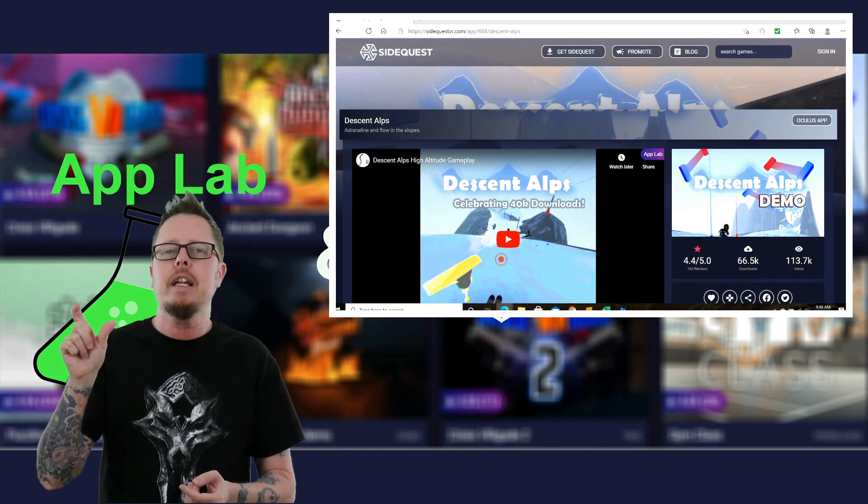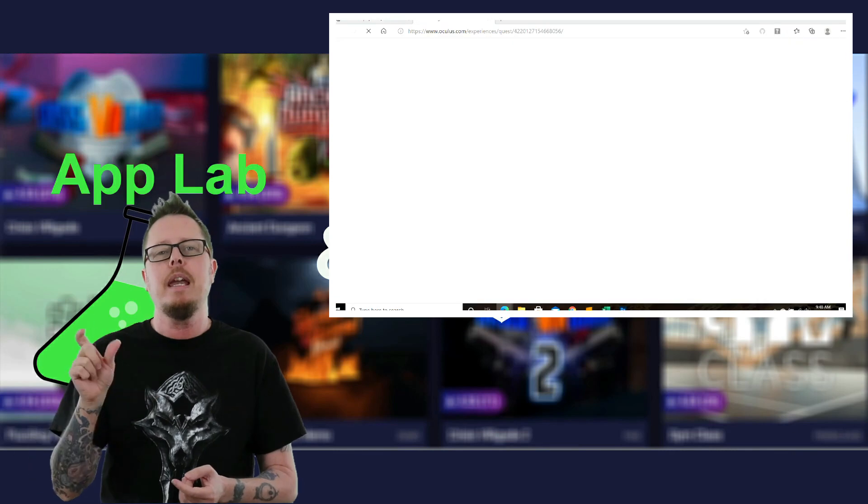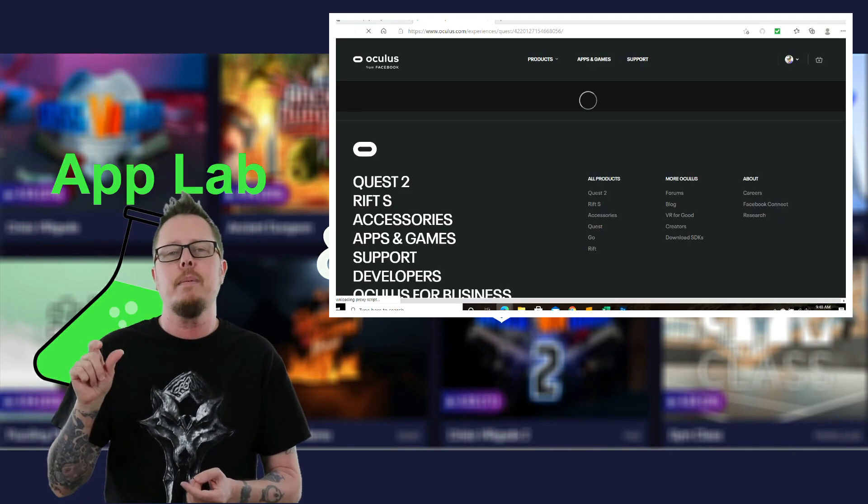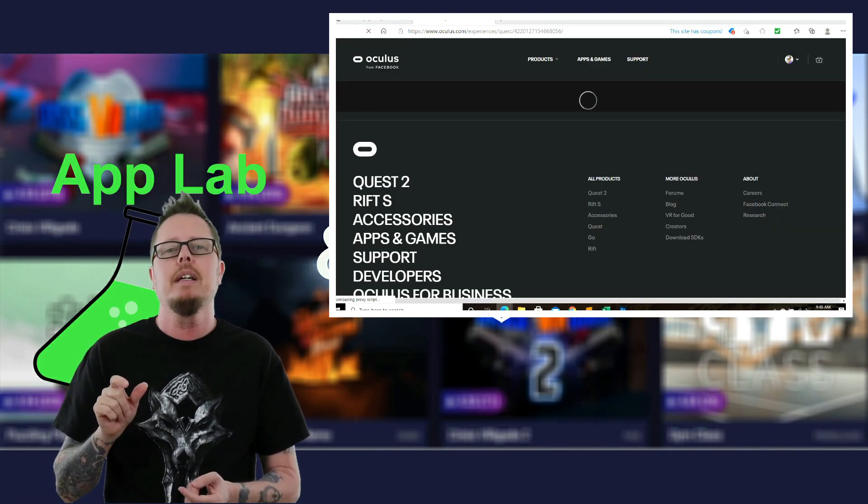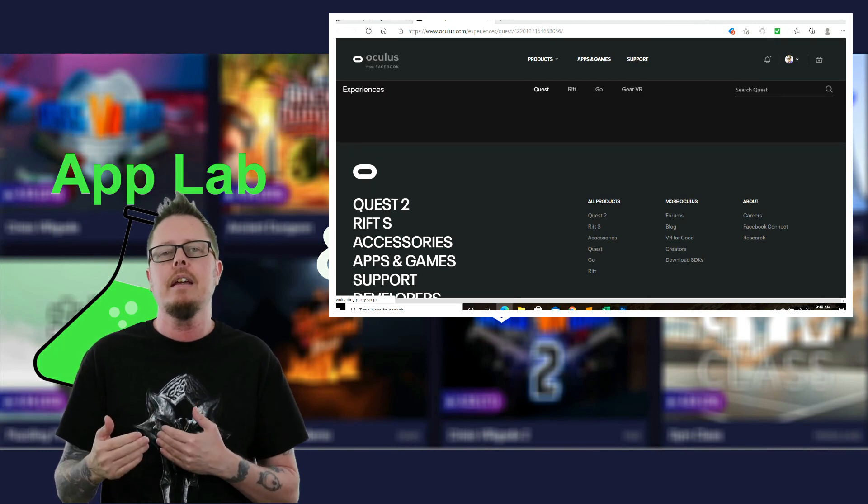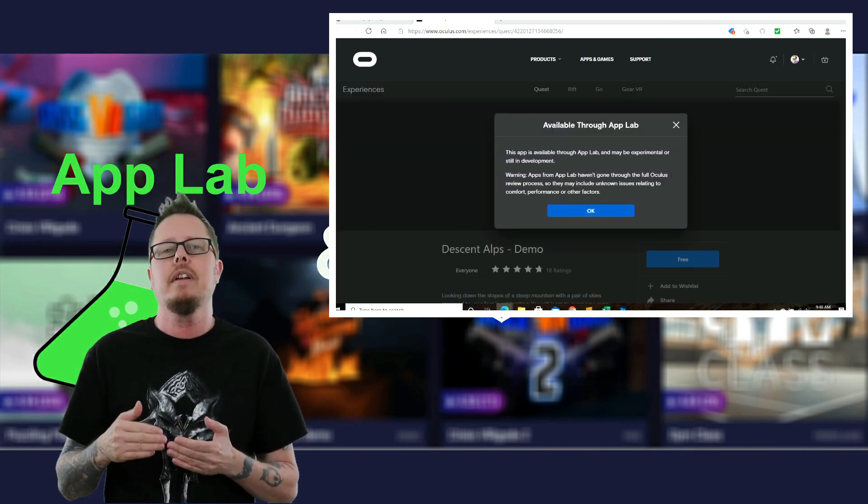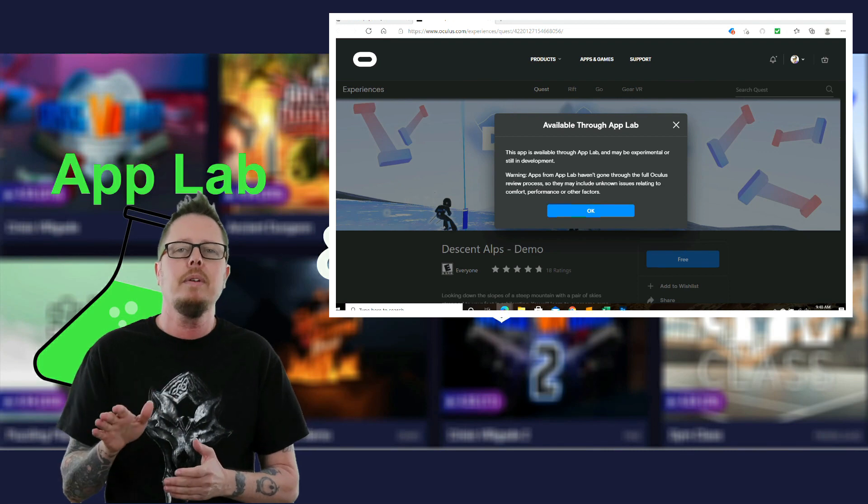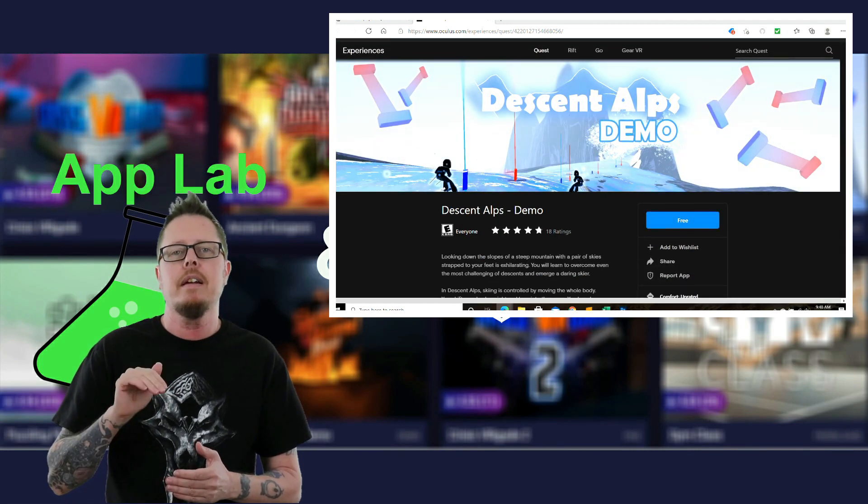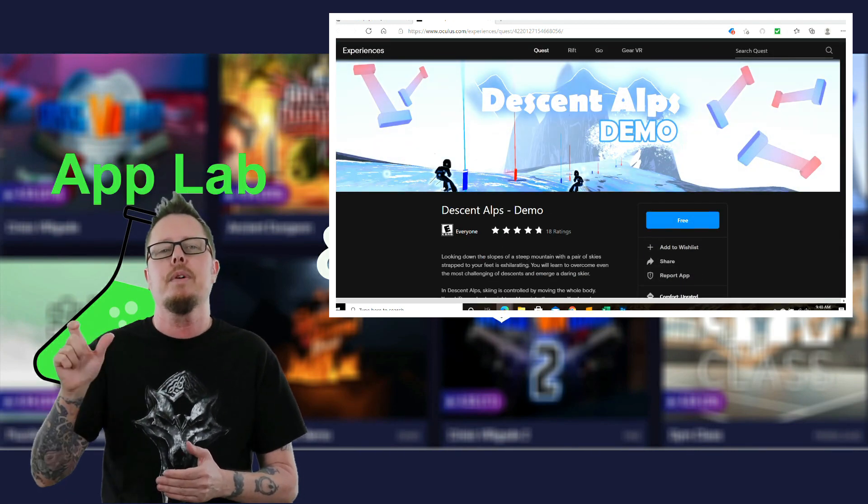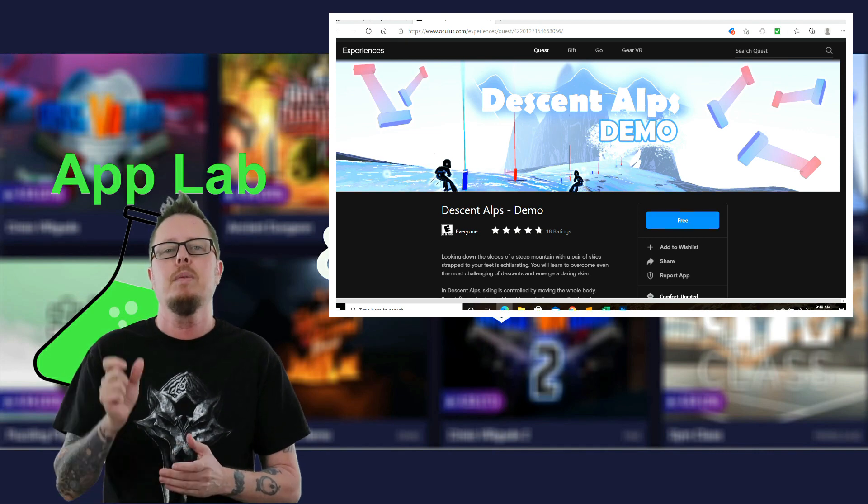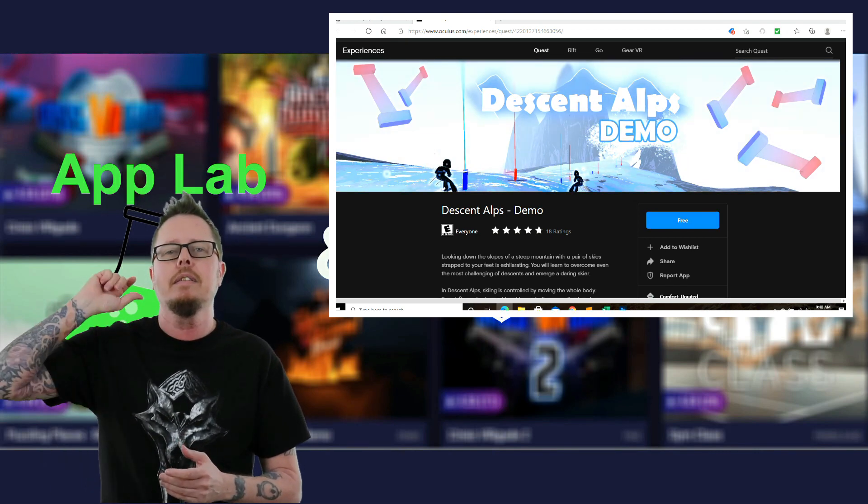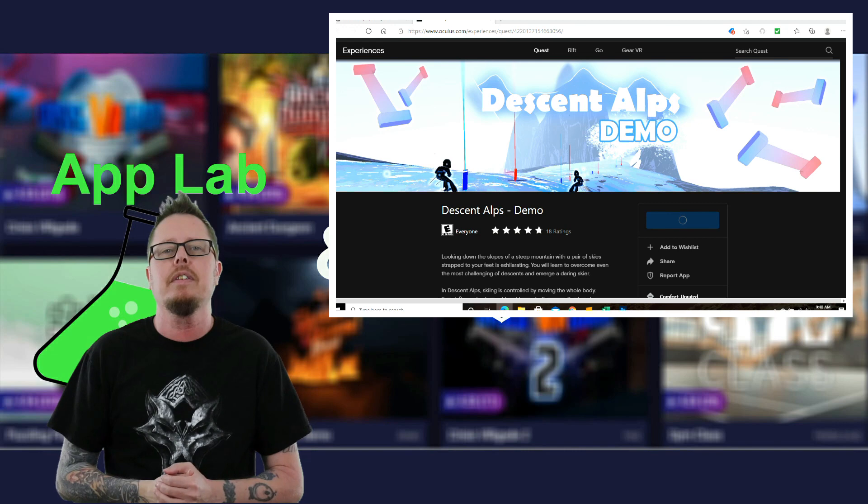Now, if it's free, it'll say free. If it's paid, this now gives you the opportunity to purchase that app. At first, when you head in there, it'll say, this is either experimental or still in development. Just hit OK and then from there, click either free or pay to purchase. Once you do that, it'll go ahead and upload to your Oculus headset.